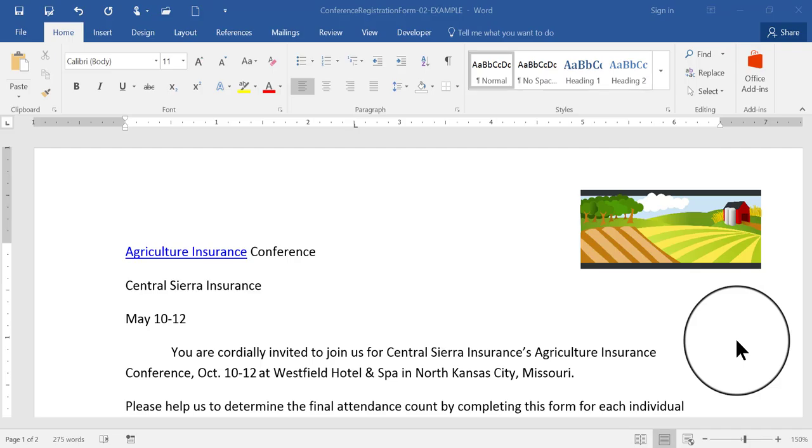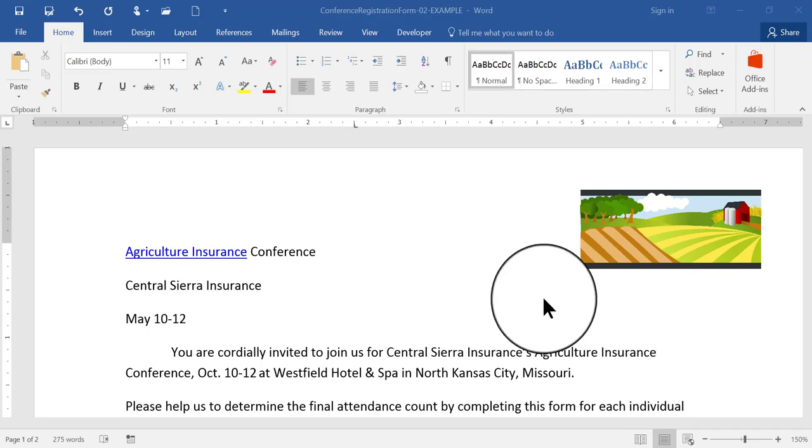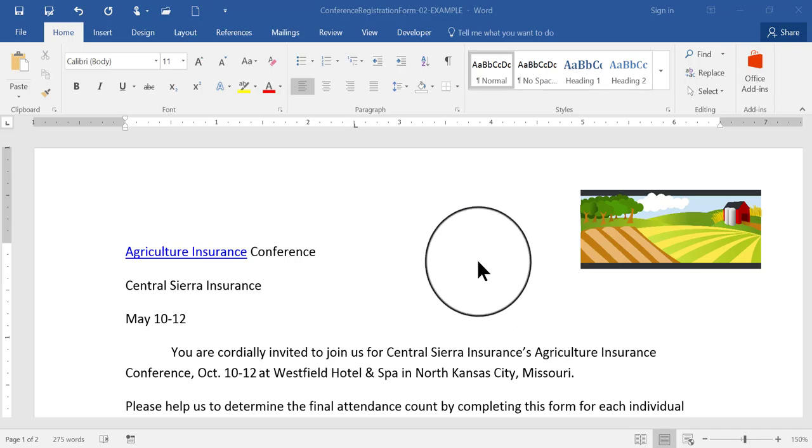Hi, this is Deborah Sable Thornbrew, and I'm going to demonstrate how to set up tabs in a Word 2016 document.